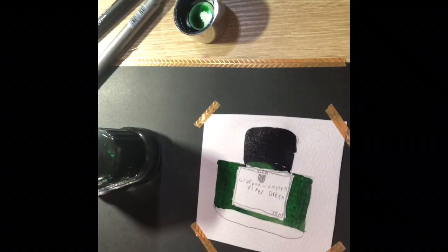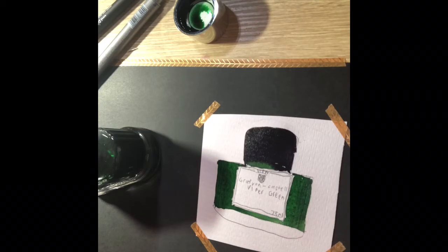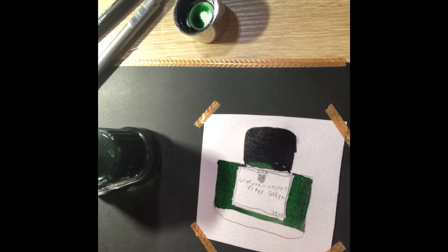Before we do the outlining we have to let the ink dry but luckily my mum has a special blowtorch that will make the drying process a bit quicker.